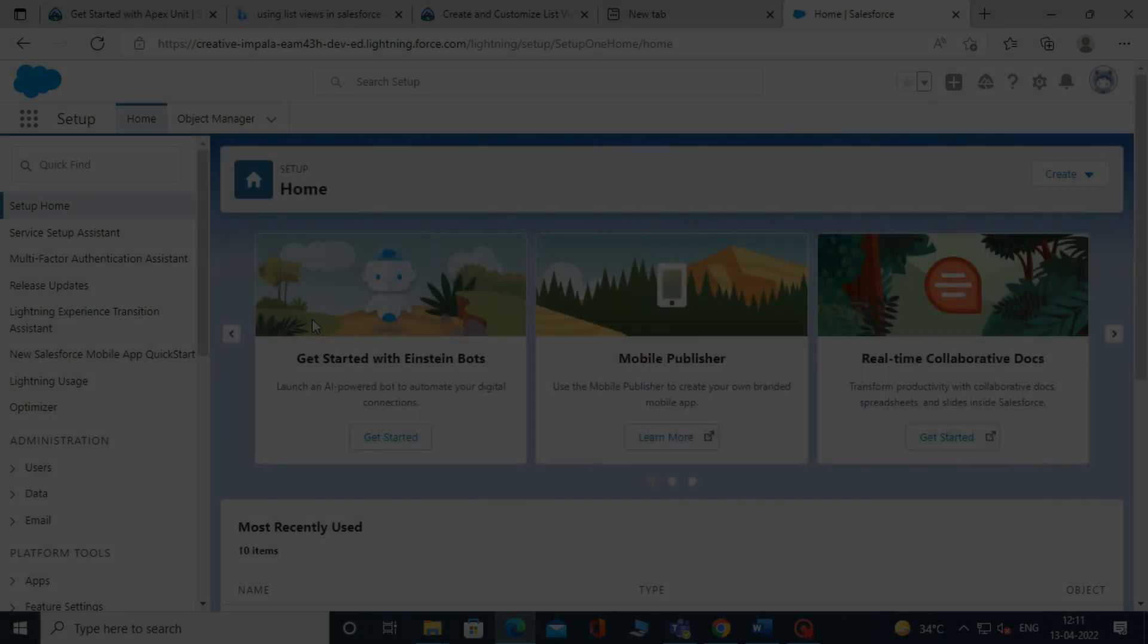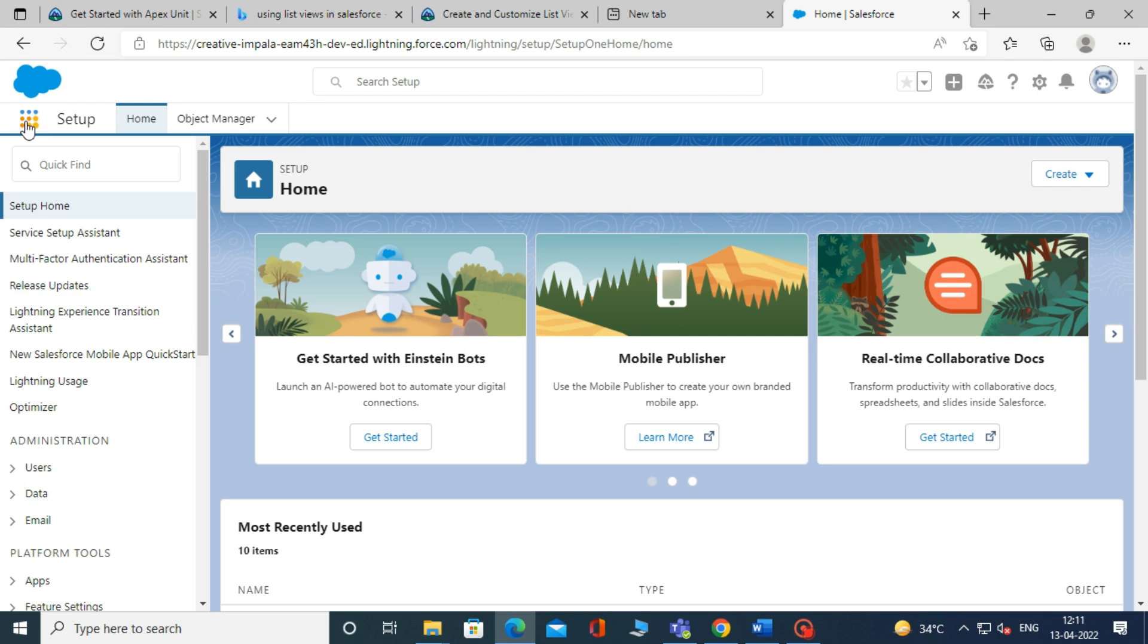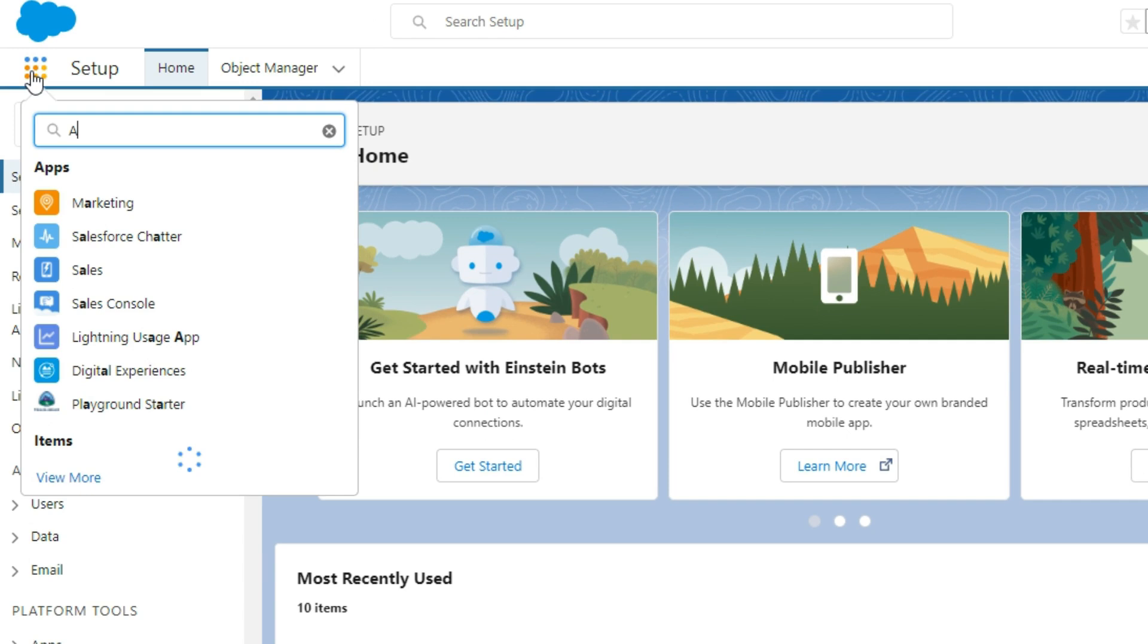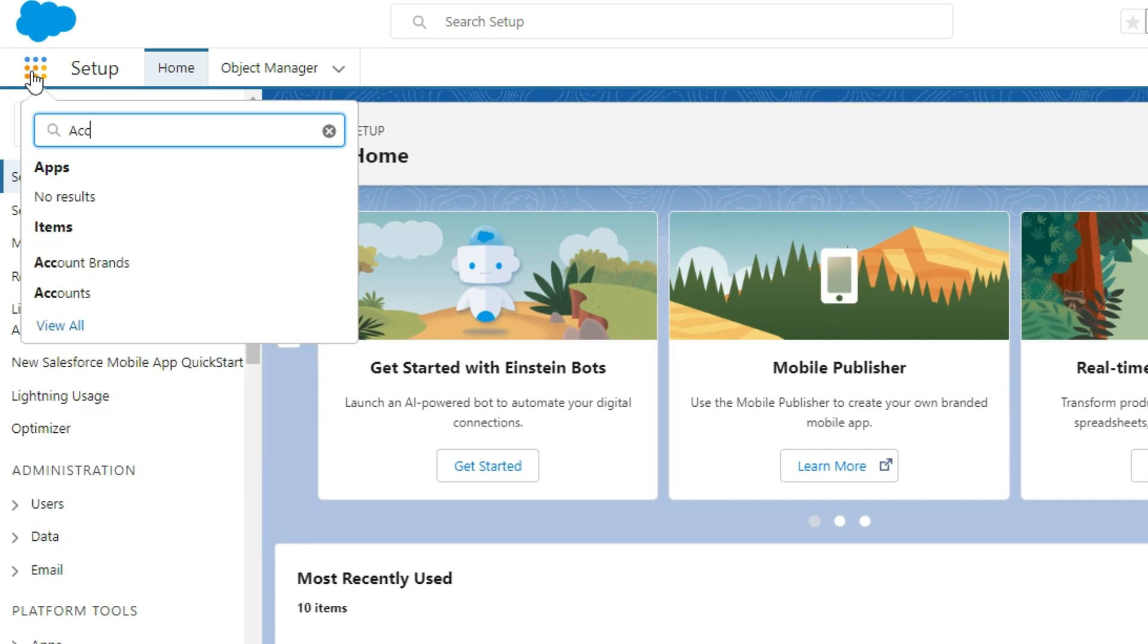To create a custom list view, you need to go to Setup, then from the app launcher, select any object. For example, we are selecting an account object.